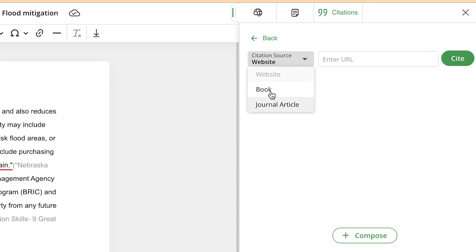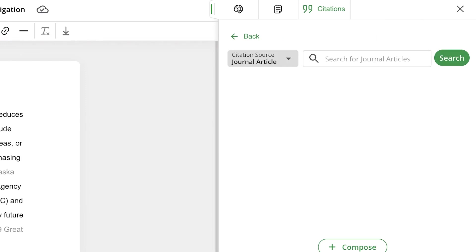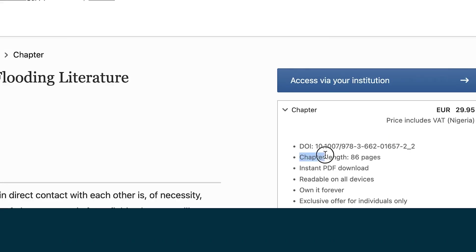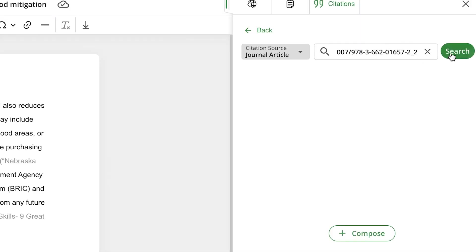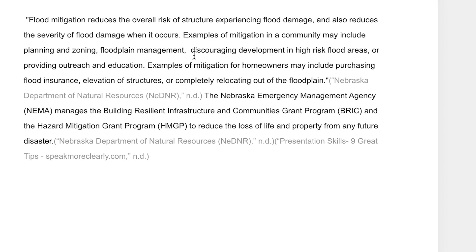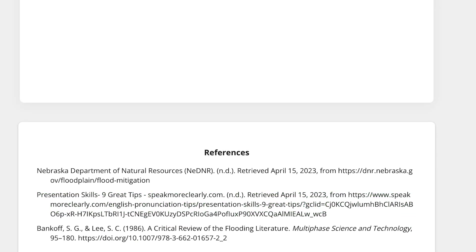If it's a journal article, you can search by the journal title or a DOI. You just copy the DOI and paste it into the citation box, click search, and it brings up the journal. You can then cite it at a specific location within your document — just click 'cite' at that location, then 'insert,' and it inserts the citation directly. You can verify the reference has been added to your reference list at the bottom.